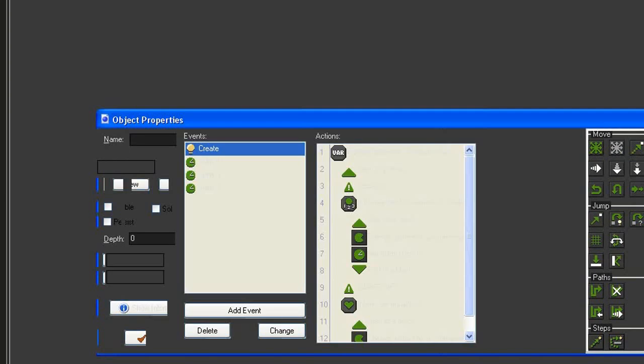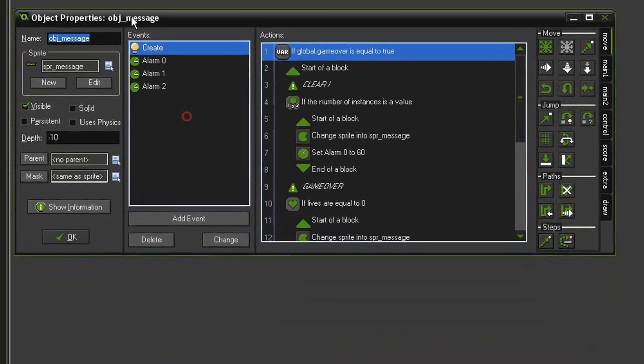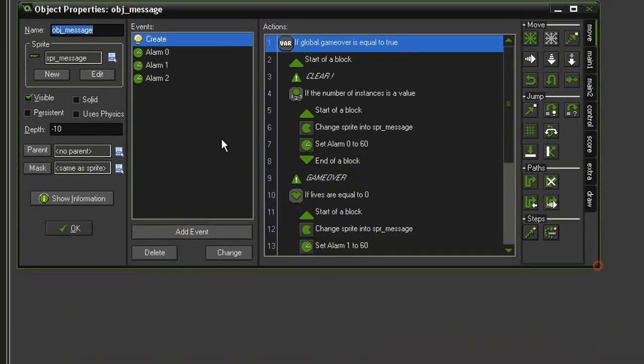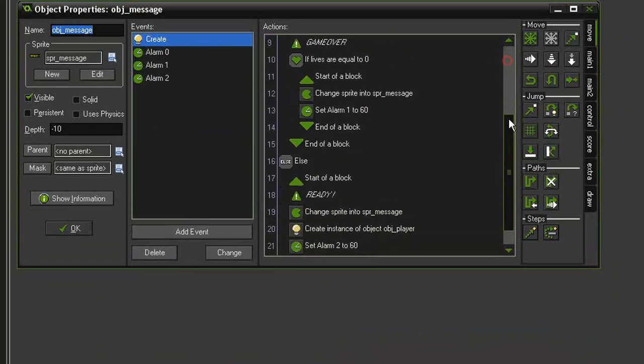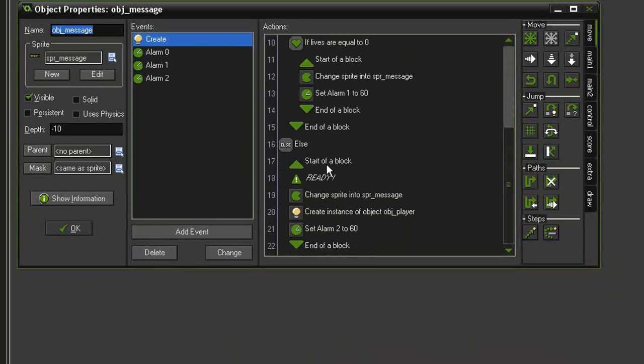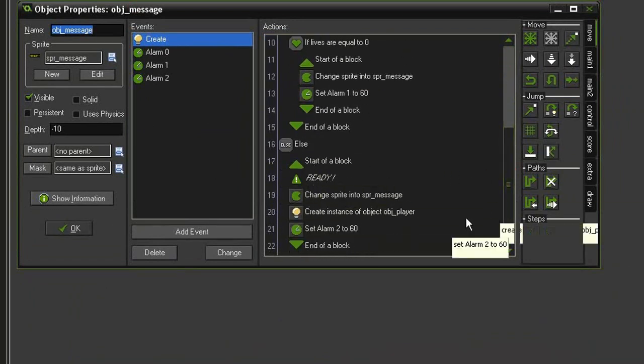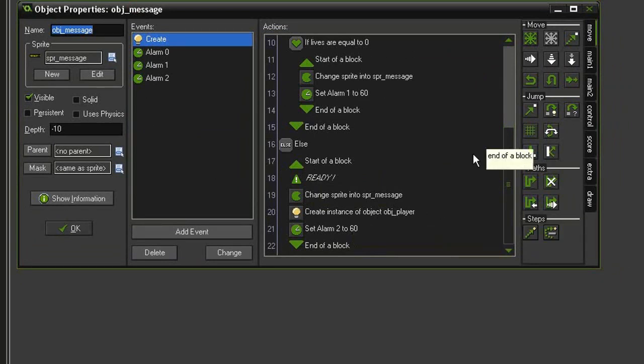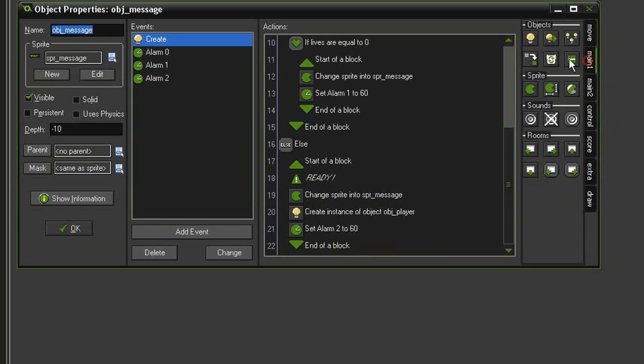Let's open the object message. In the create event, down here where we are setting up our ready section and we are creating the instance of the object player, we'll also create our ghosts. Come to main 1, create instance.